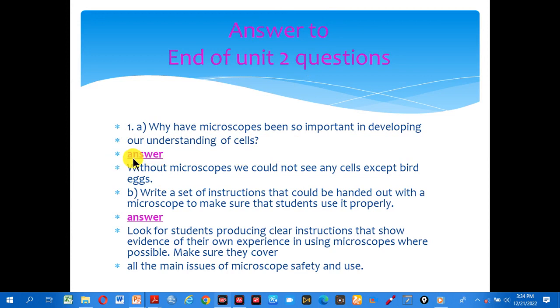Look at the answer. Without microscopes, we could not see any cells except eggs.